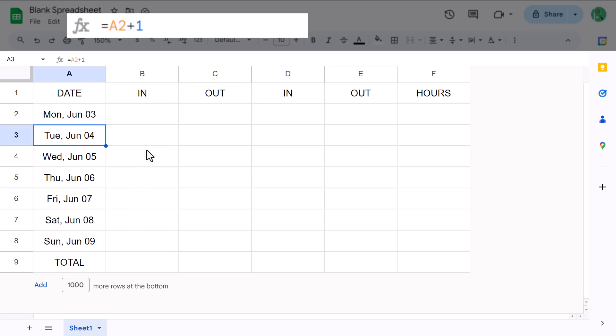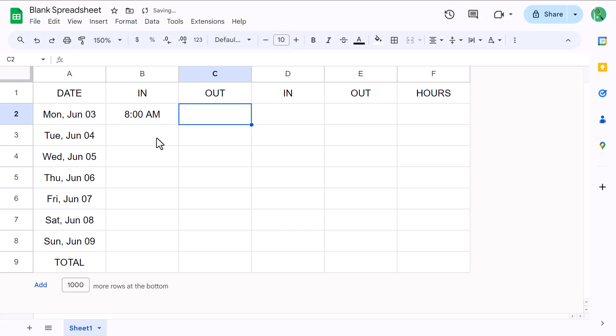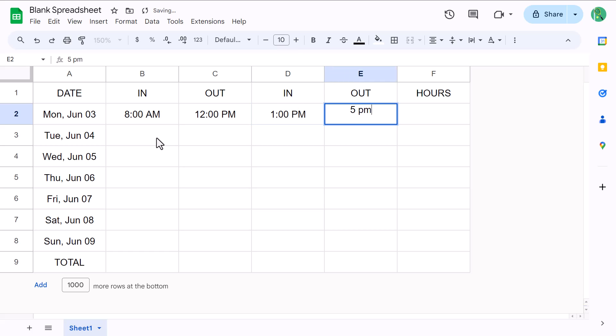Now for the times. Go ahead and enter in some sample times like so. Once you've added the times, select cell F2 and enter the following formula.